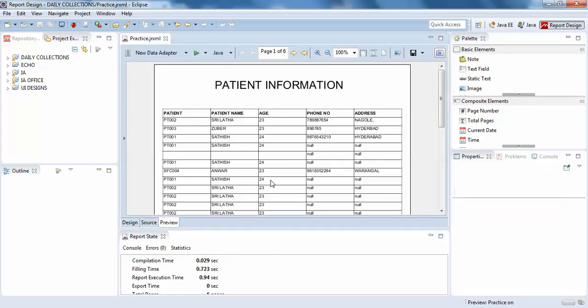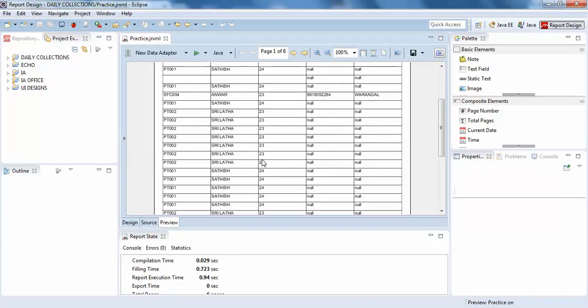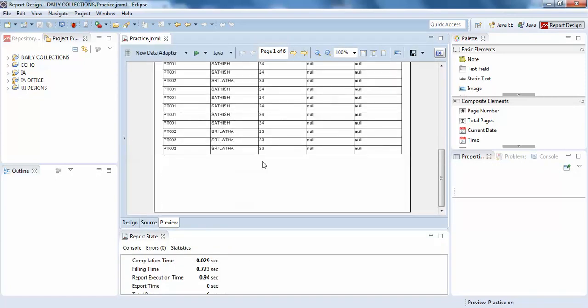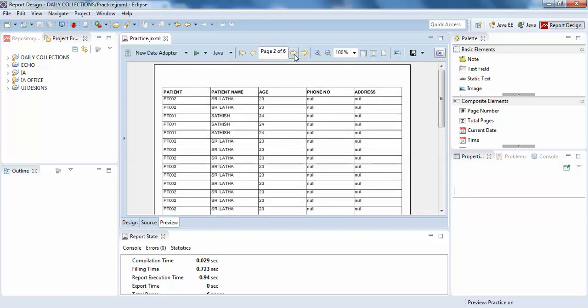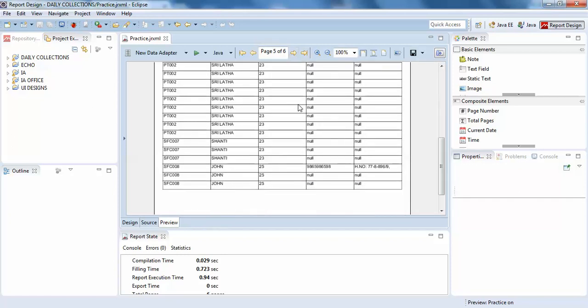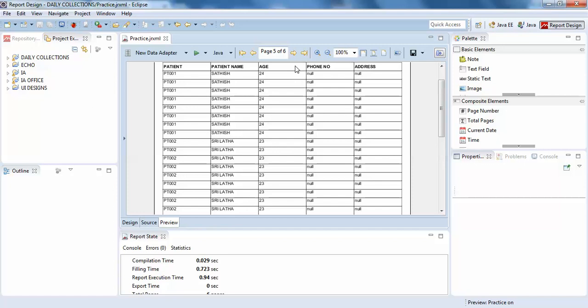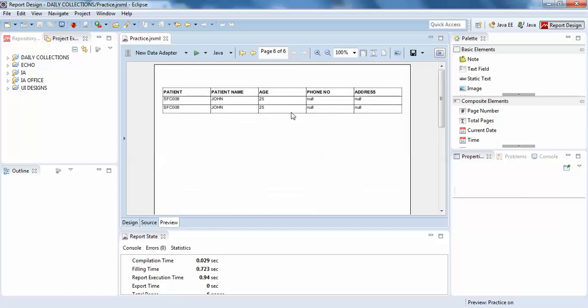Here we have a patient entry. That is the reason it was showing like this. I have six pages of work here. This is how our reports look like.